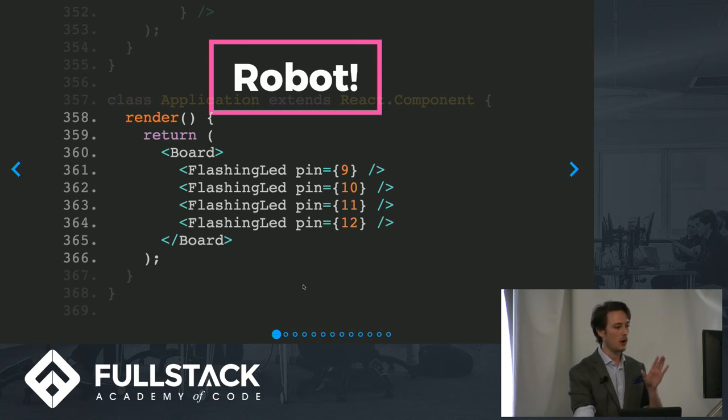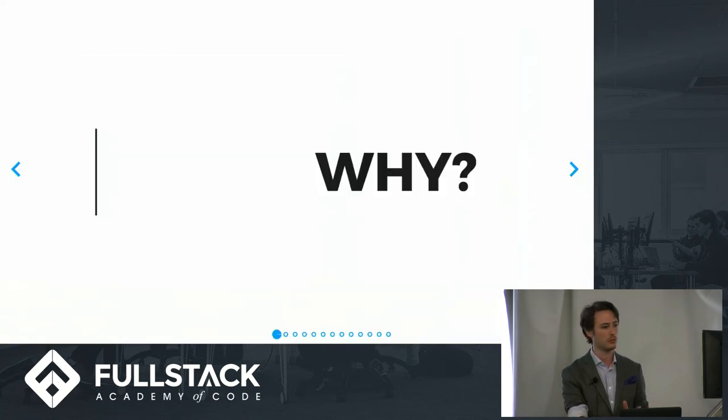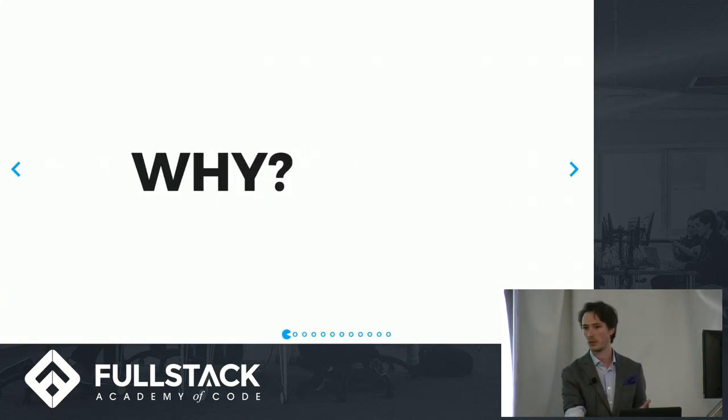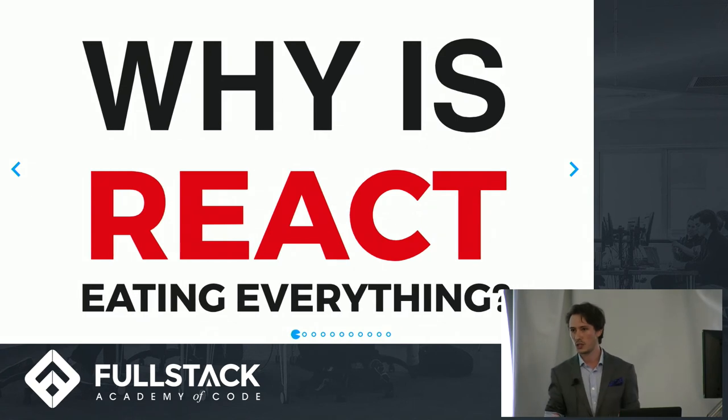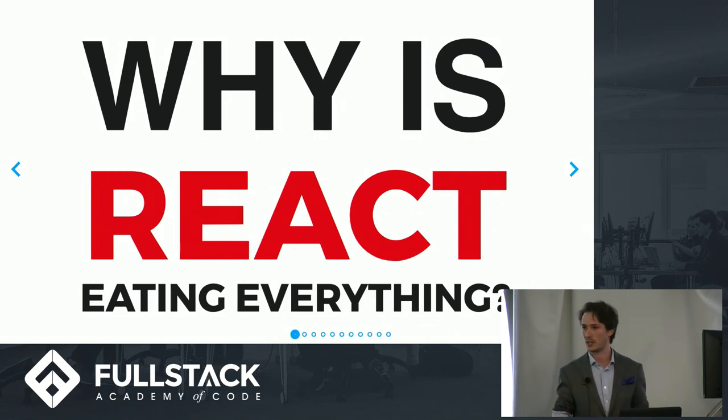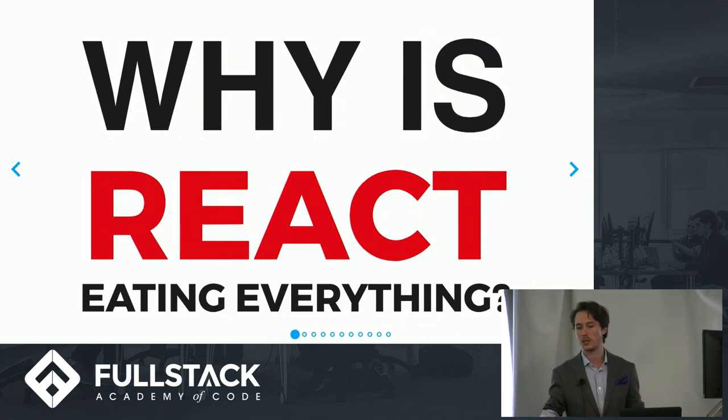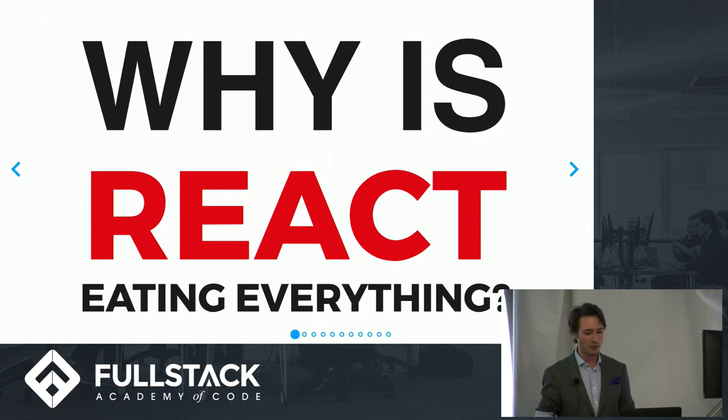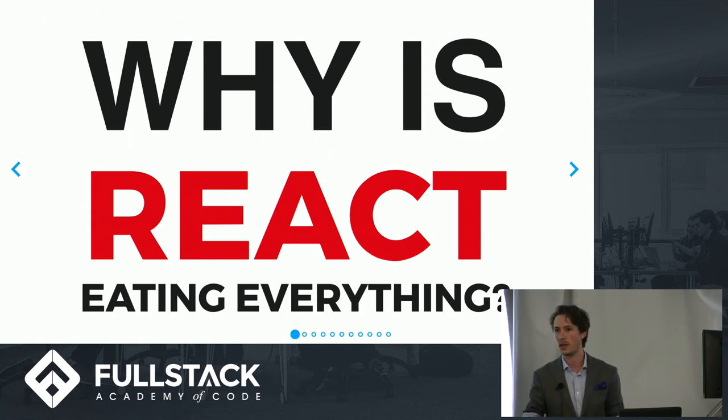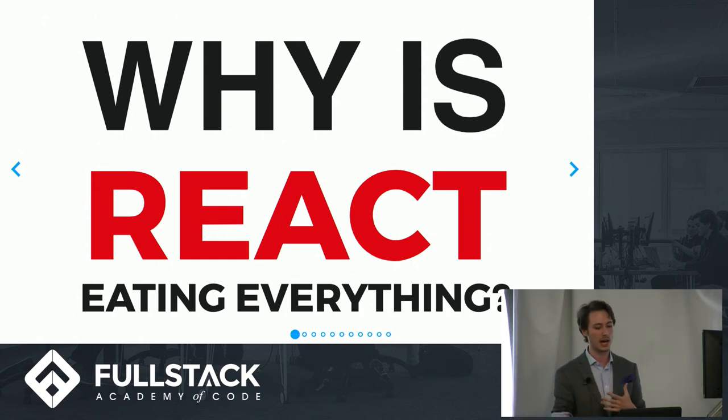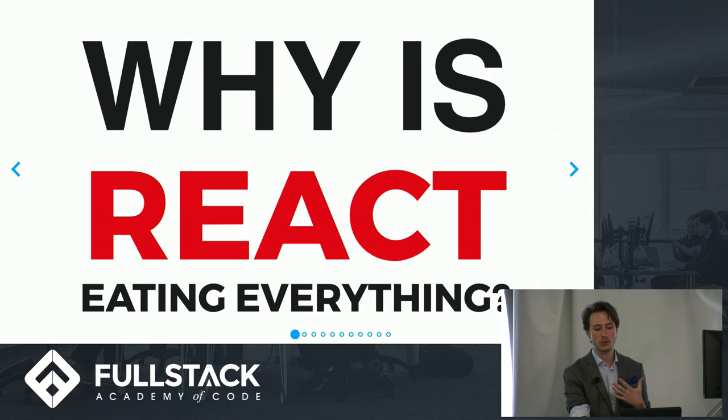So all of this really just begs the question, why? Why is React eating everything? Why is it that we're finding it in all of these places? Why is it that every week it seems there's some new domain upon which React is being applied? And I think there's really three big reasons why React is eating the world.